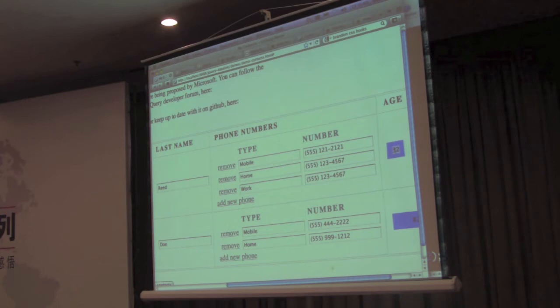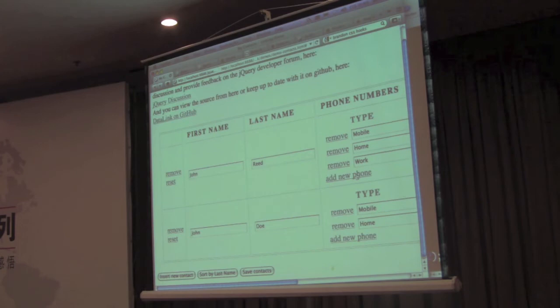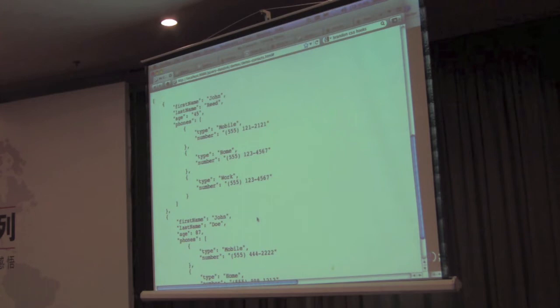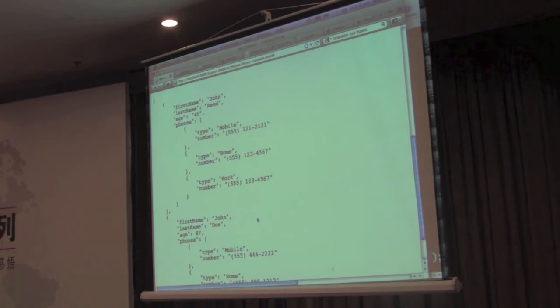You could change someone's age, whatever you wish. So after you've updated your form however you want, you can now say save contacts, and it will give you a full JavaScript object that has all that information automatically contained within it.